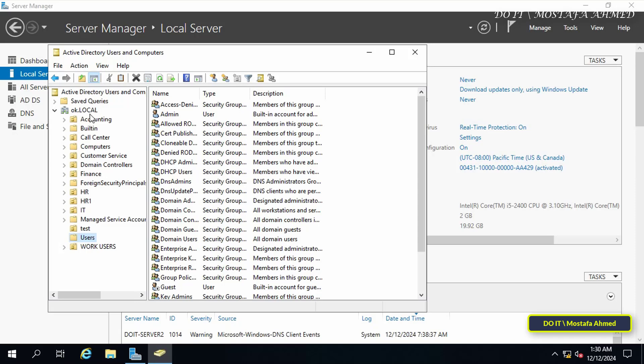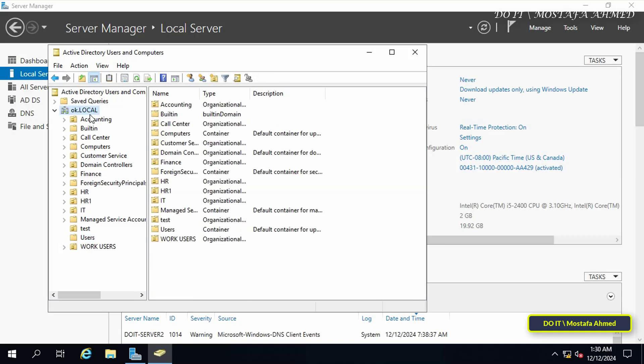Having multiple domain controllers also provides protection against data loss because the Active Directory database is replicated between domain controllers. You always have a backup of important information, which makes recovery faster and more reliable in the event of unexpected failures.